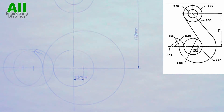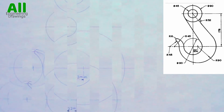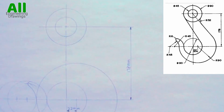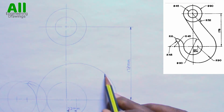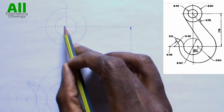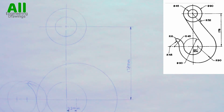Now we are done with the bottom part. Let's focus on the top part of the drawing. From the question you will observe that there is a line tangential to this cycle from this point, so I will draw the line.